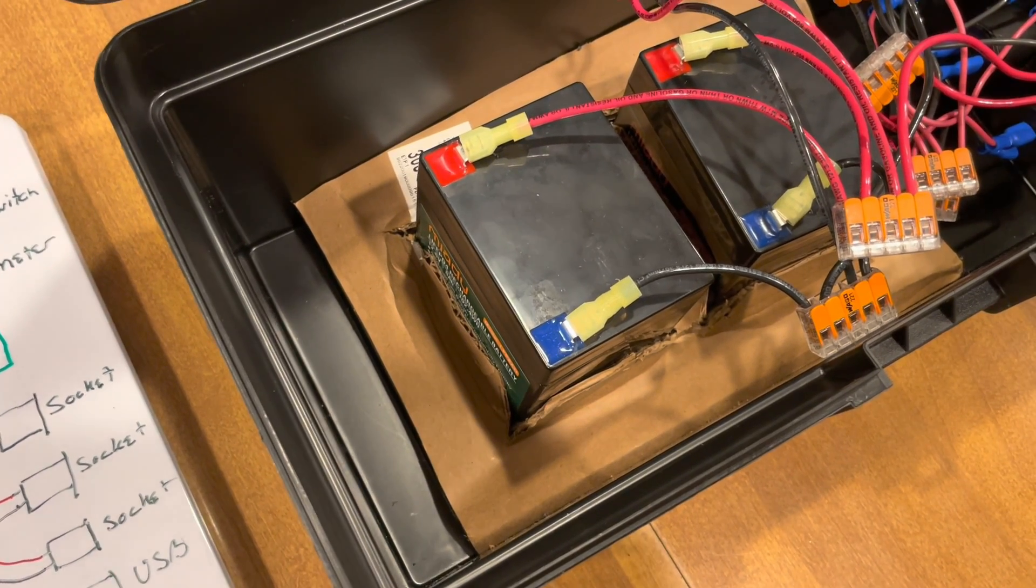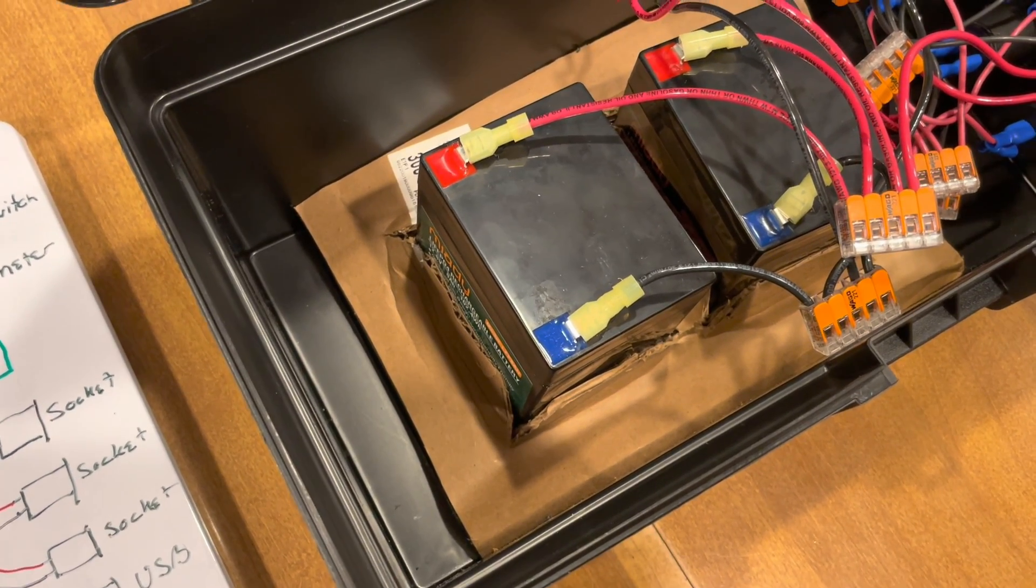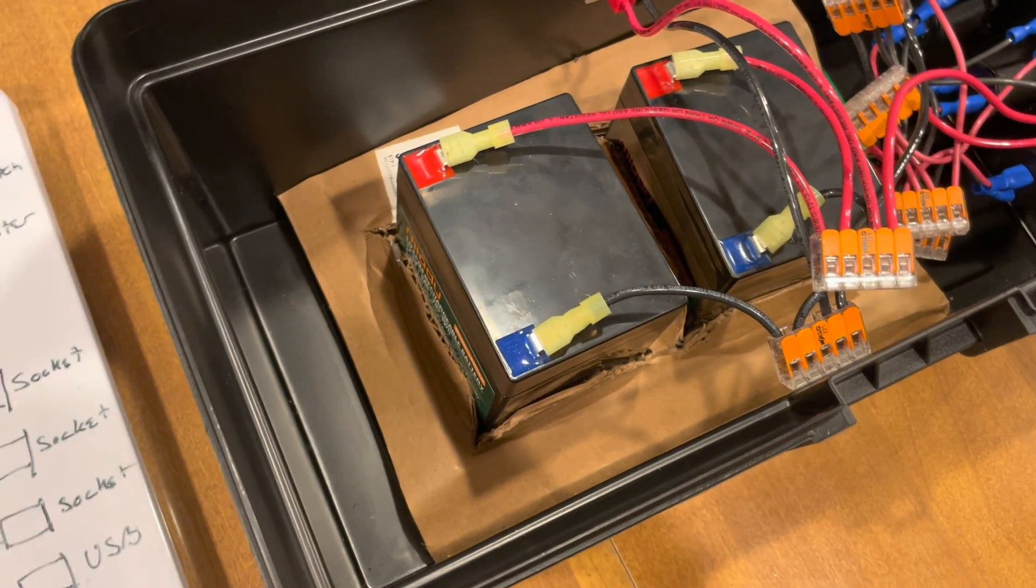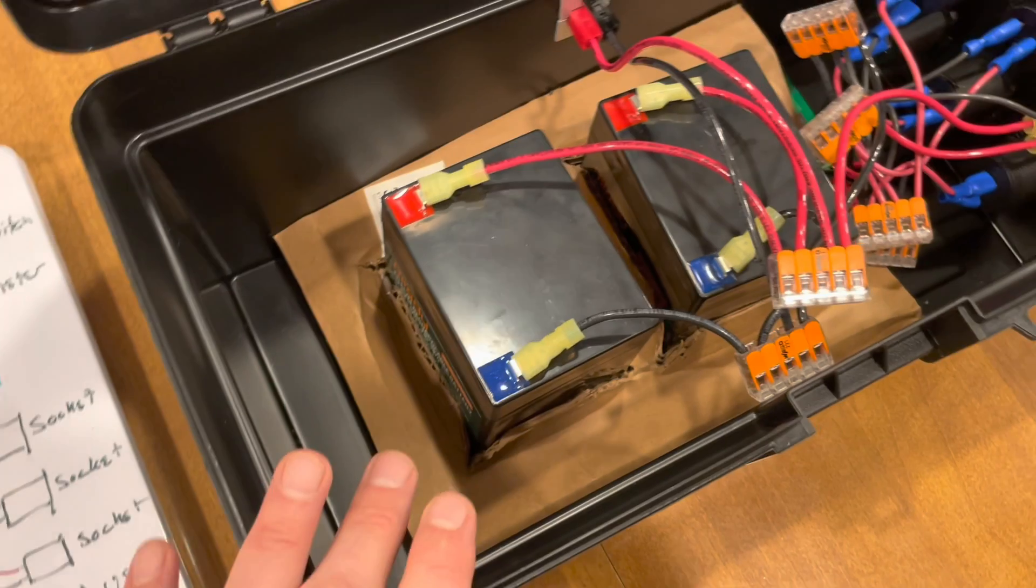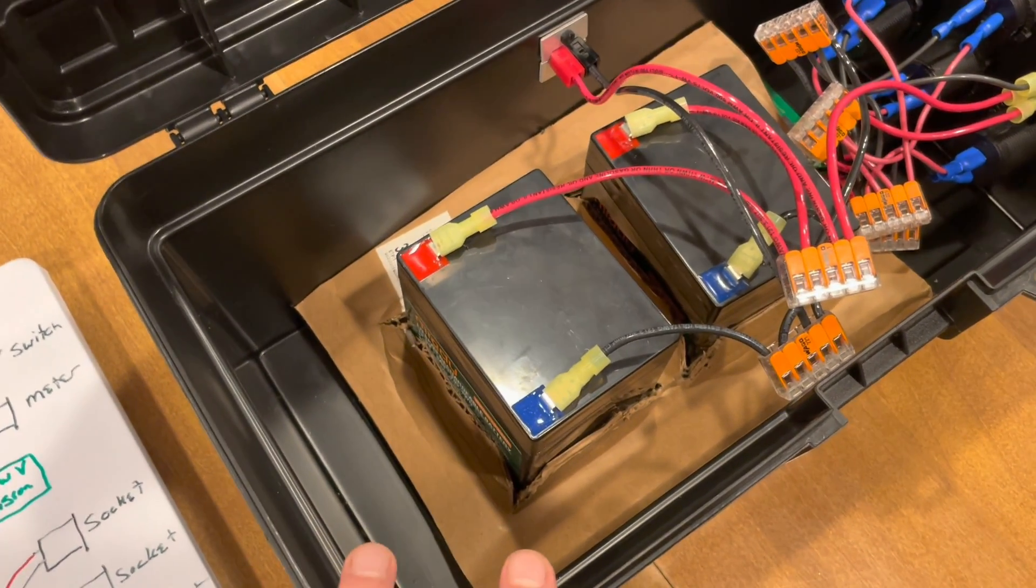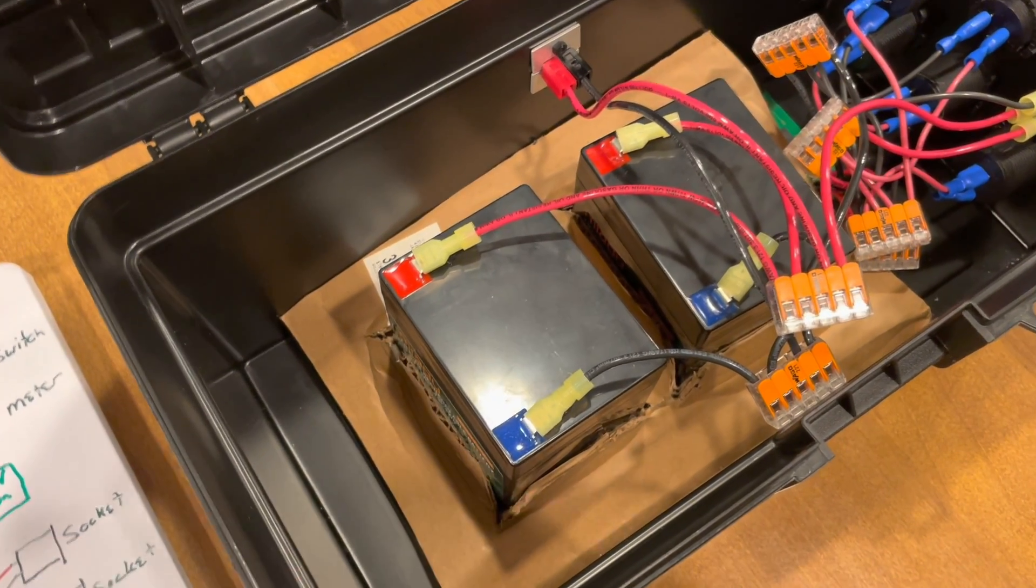I typically go 150 watts or between 100 and 150 watts going into this battery bank, which will charge it relatively quickly.